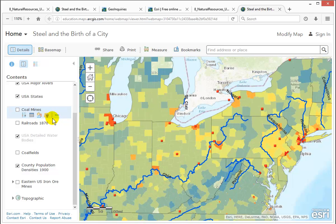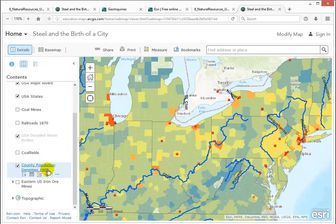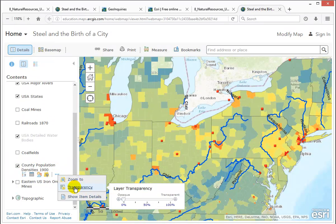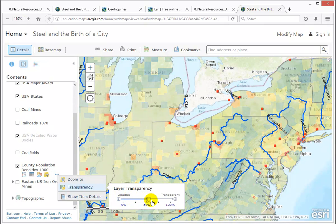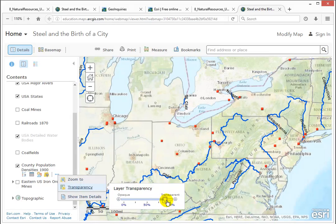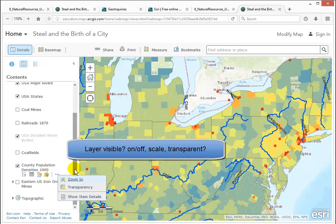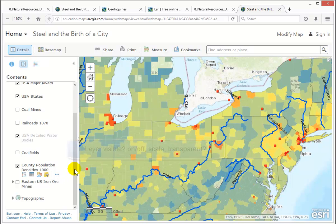You can also control the transparency of a layer by hovering over the name, clicking the three dots to bring up more properties, and using the transparency slider to make it little by little up to 100% transparent, or shade it back down. This even works with the basemap.